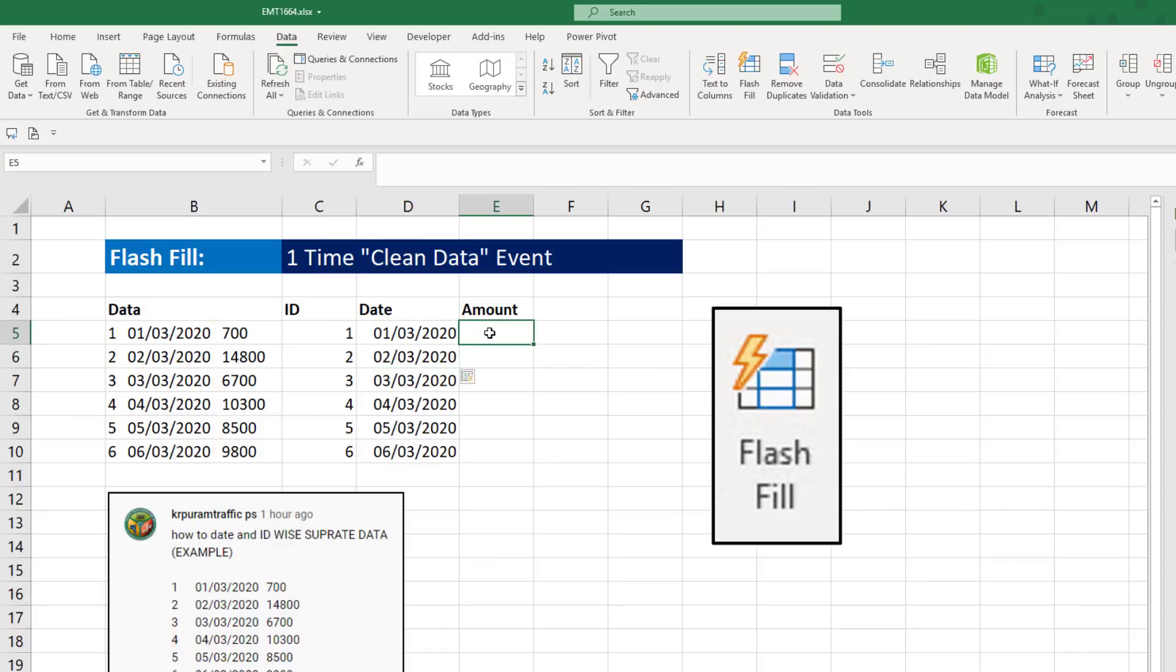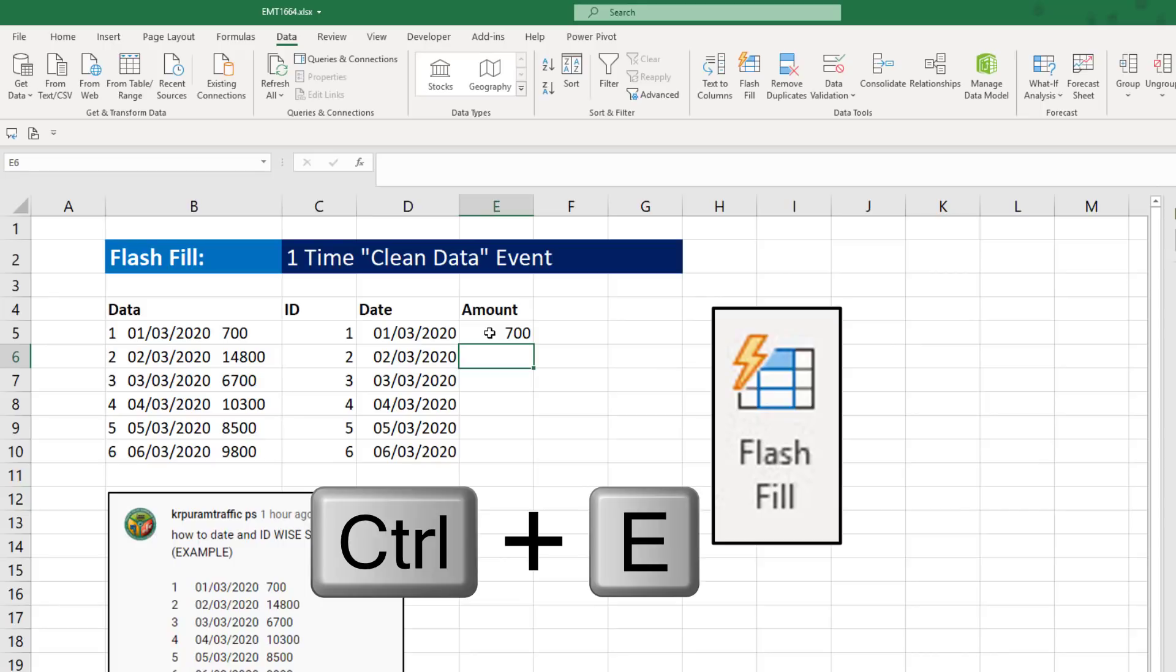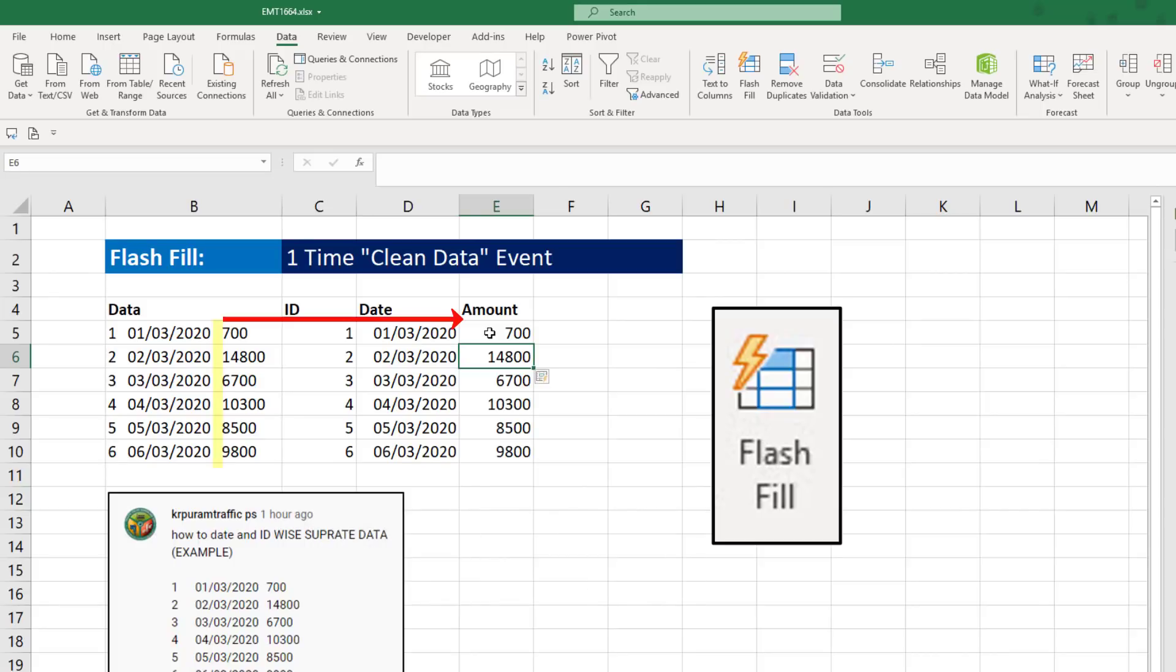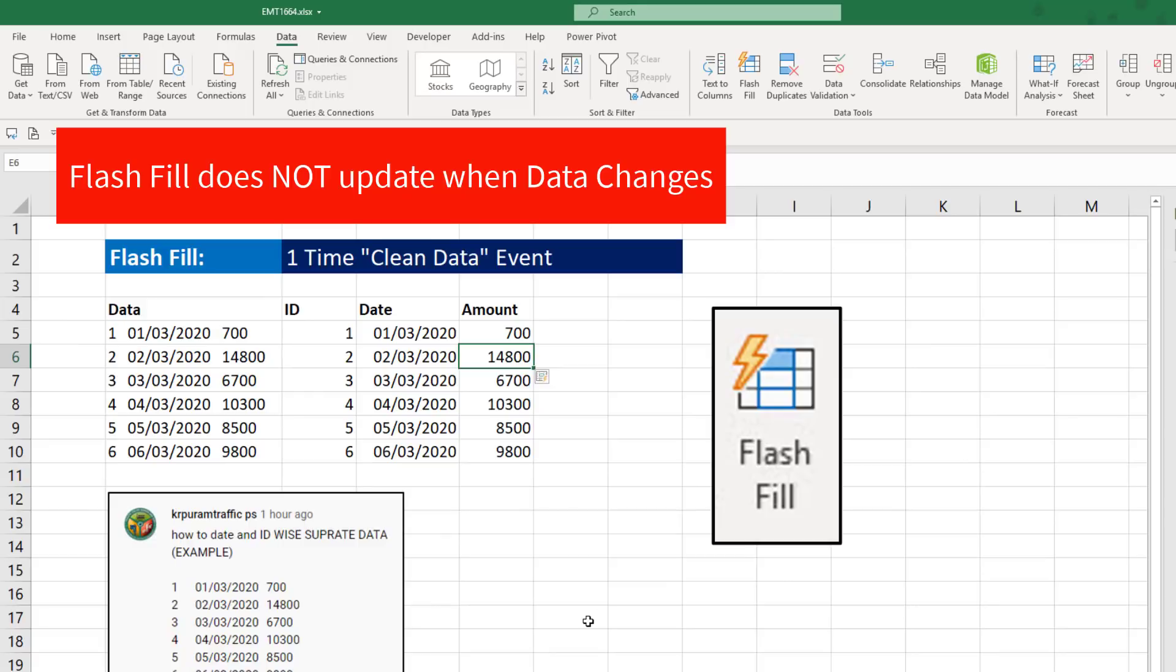For amount, 700, Enter, Control-E. And Flash Fill got everything after the last space. So with Flash Fill, we give it an example of the pattern in the data, and it does the rest.